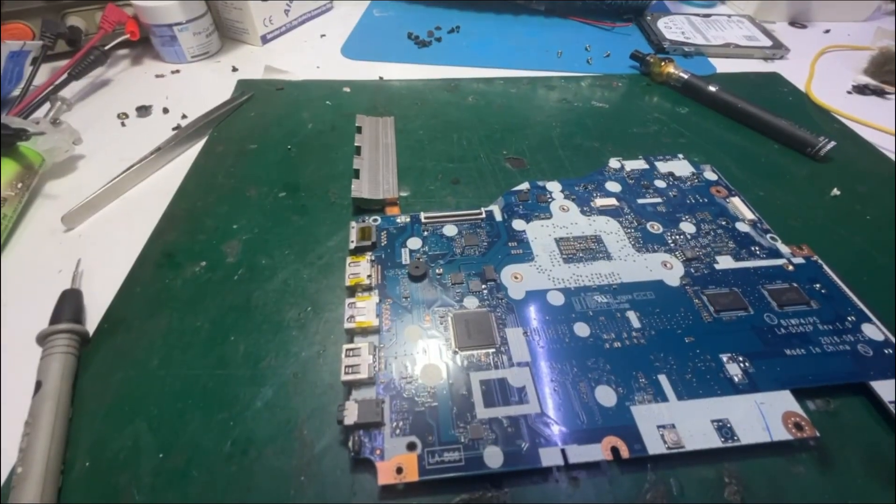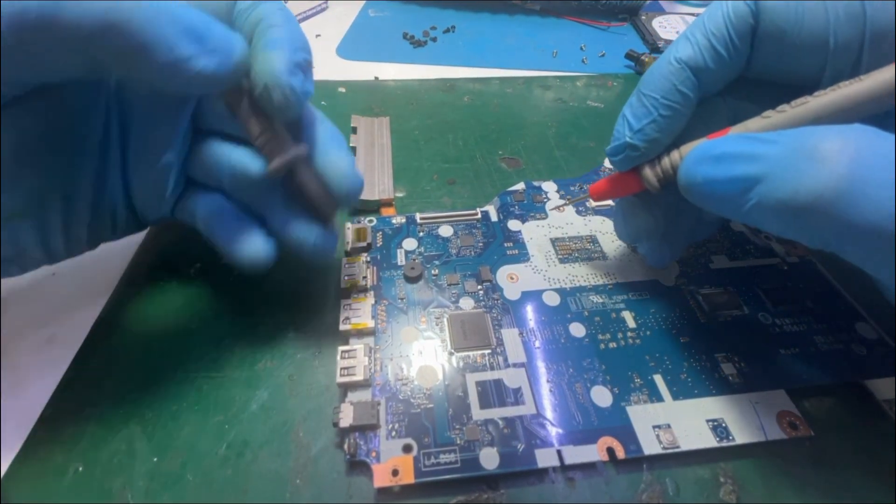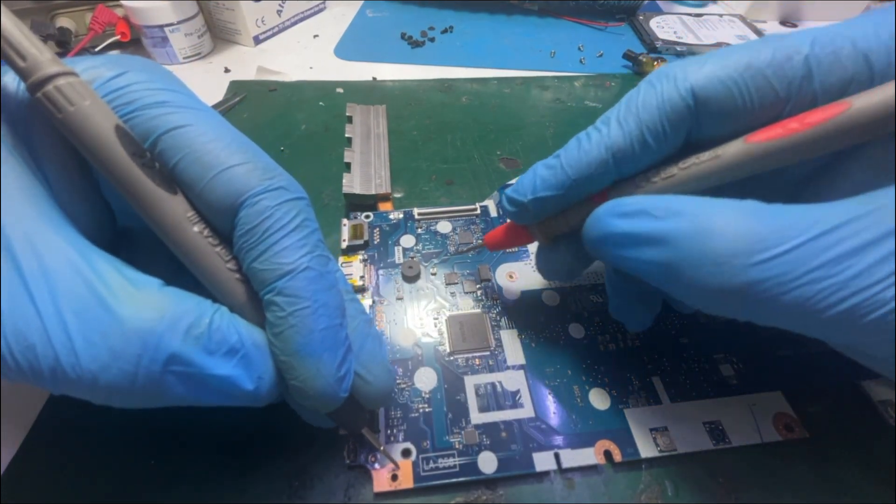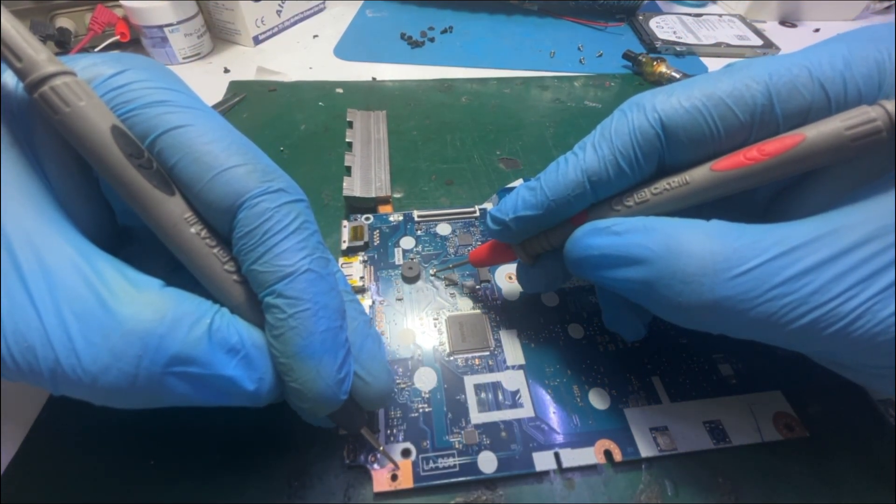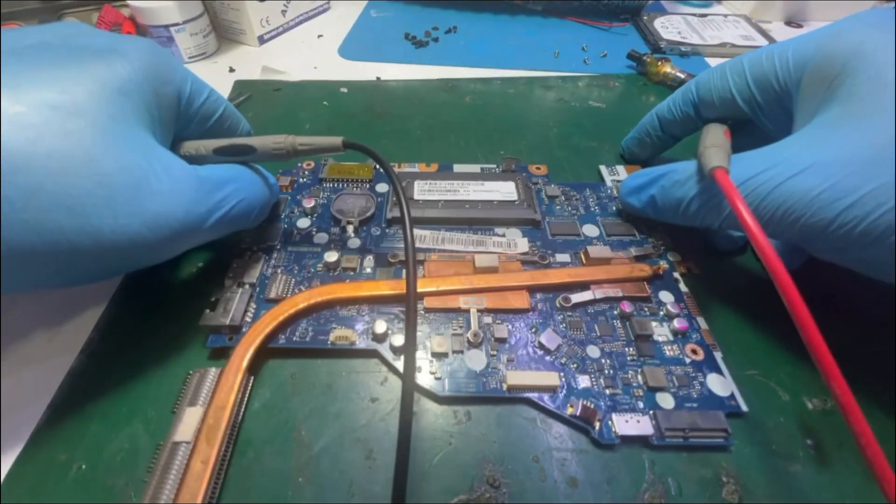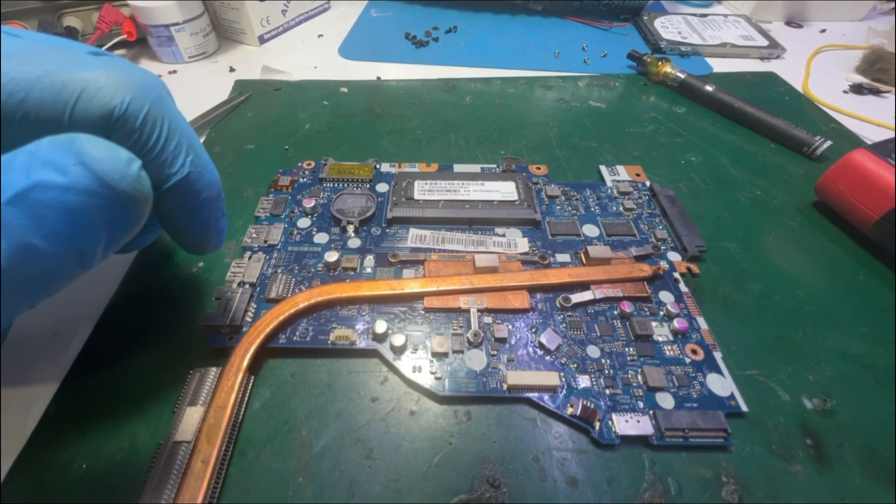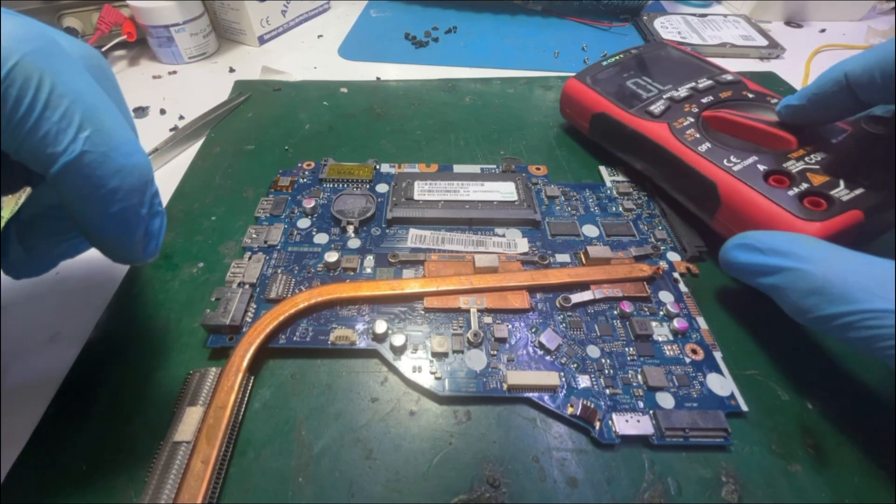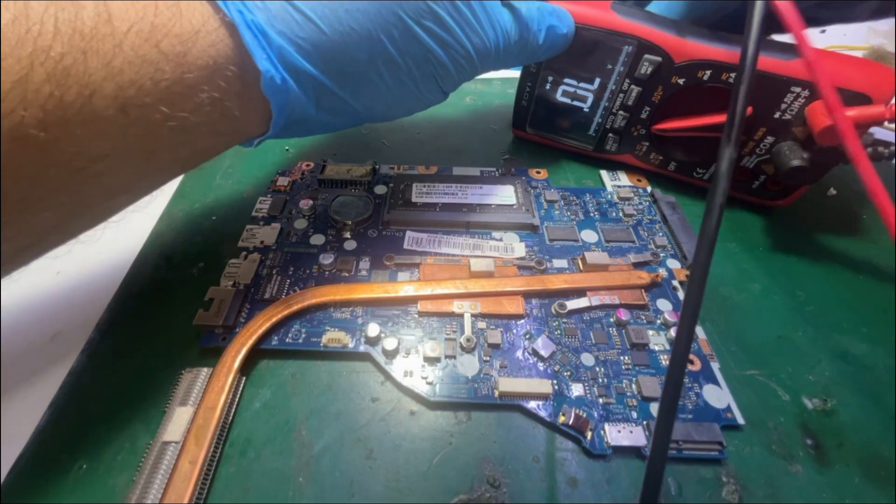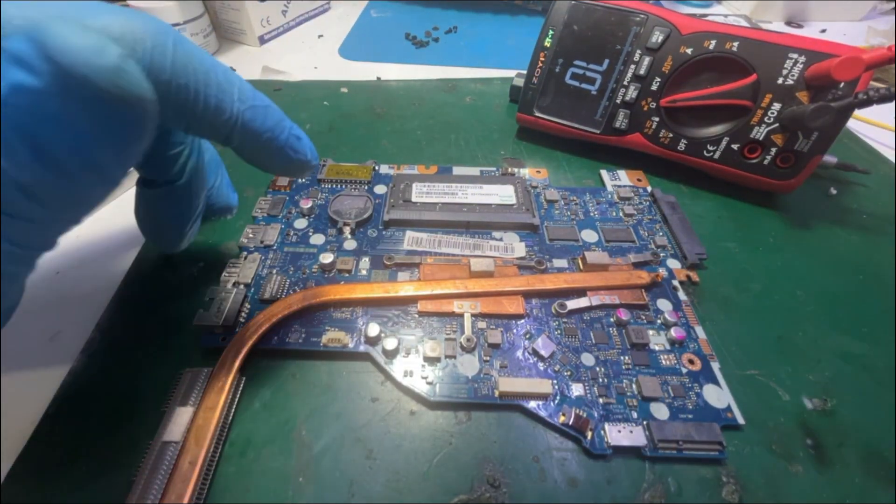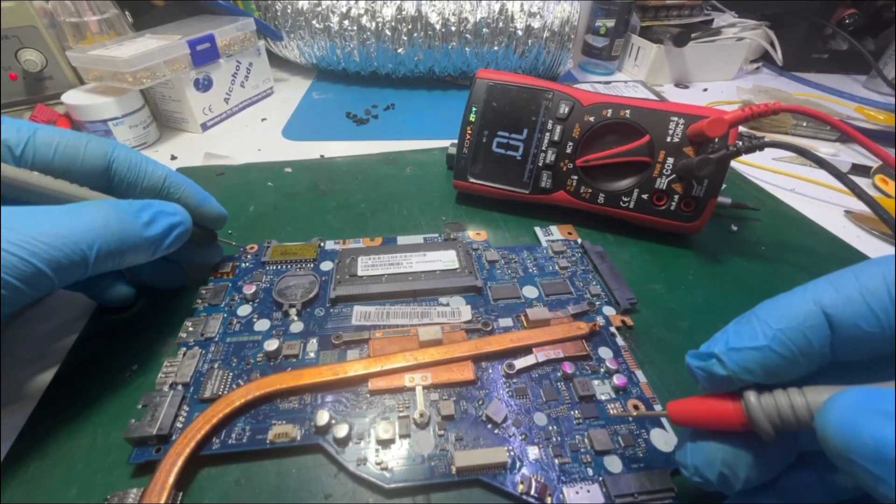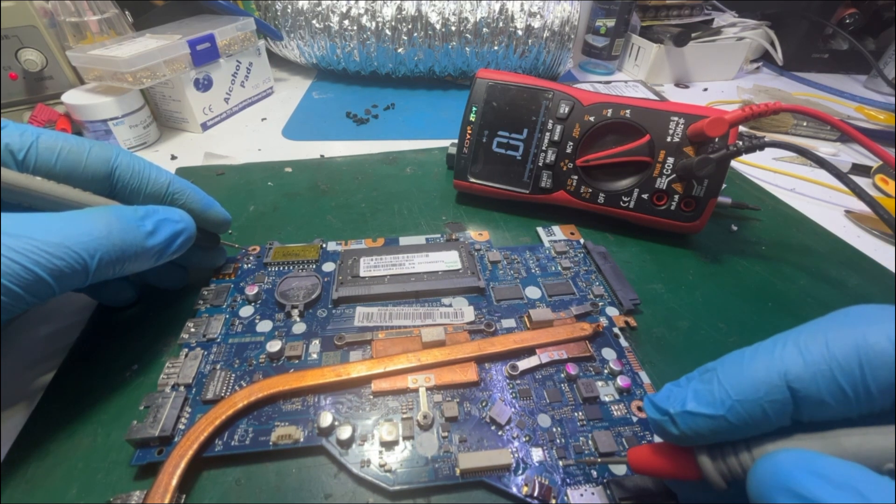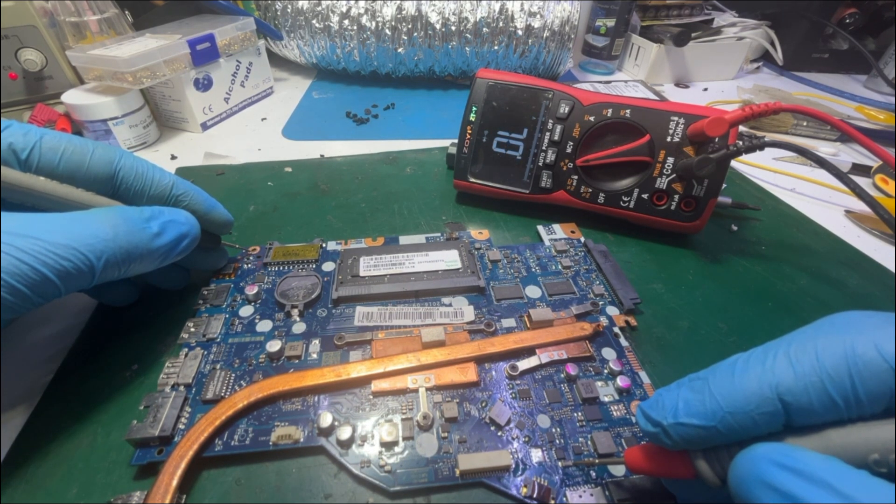After removing this capacitor, testing the main power rail. The short is gone. You will see in a moment. Now this is ground and this is the main power in, yeah, the short is gone.